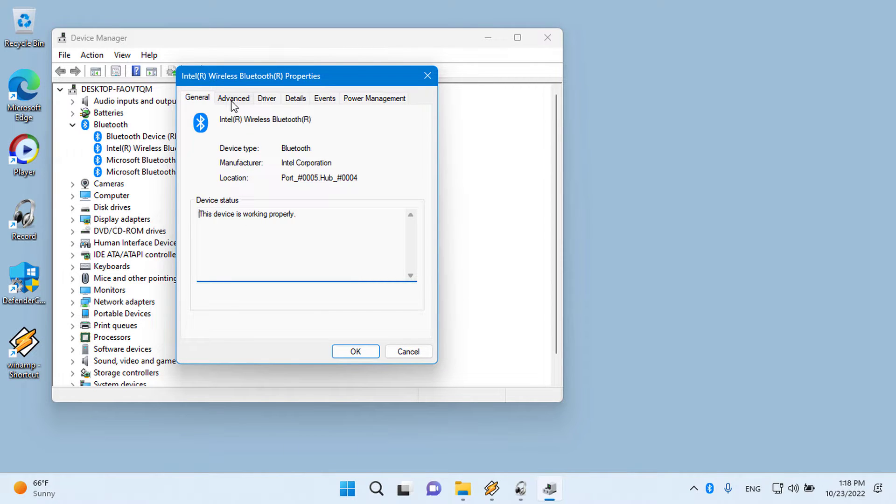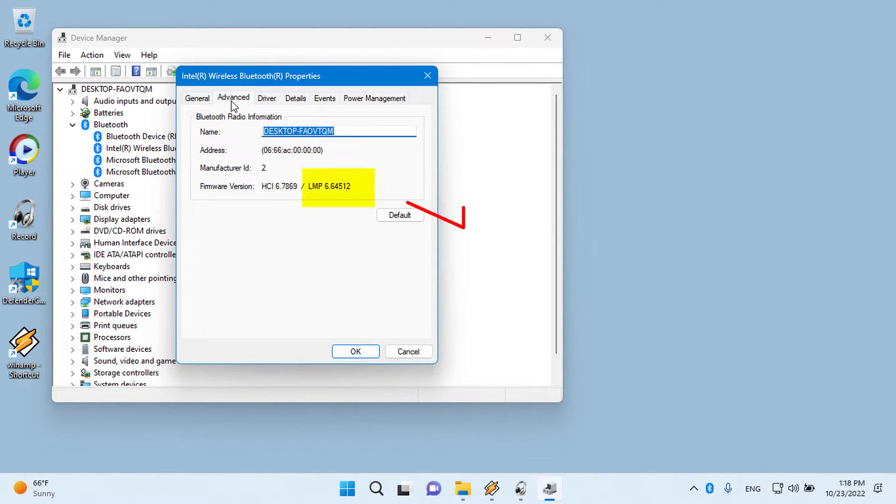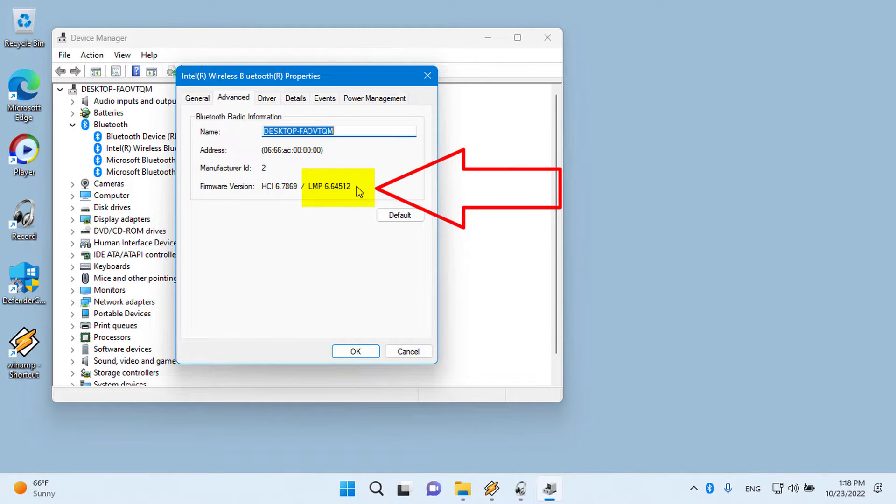Step 4: In the Properties window, go to the Advanced tab. Here, you will see a firmware version entry with something like LMP followed by a number. The number will correspond to the version of Bluetooth that you're running.